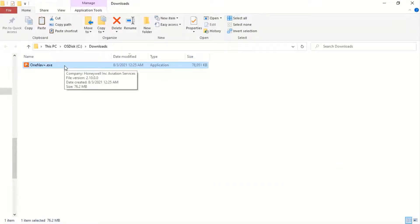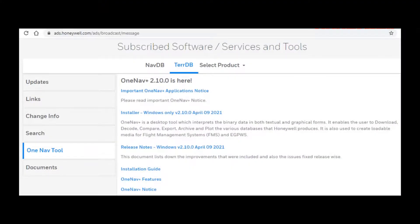Installation can be done by executing OneNav+.exe. The installation guide can be downloaded by selecting the Installation Guide link.